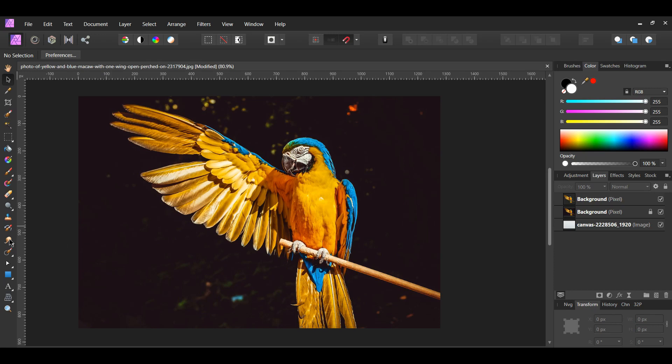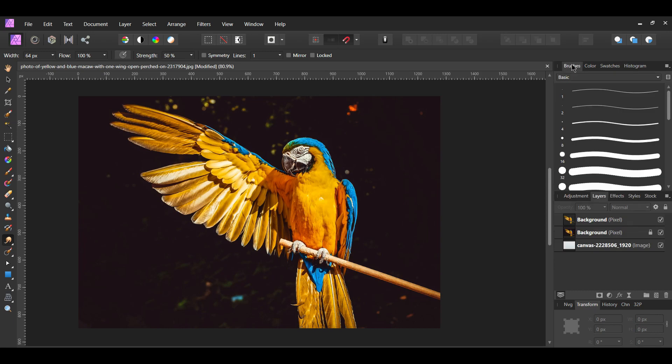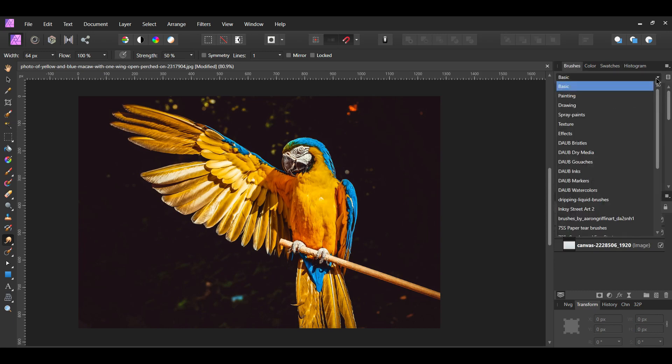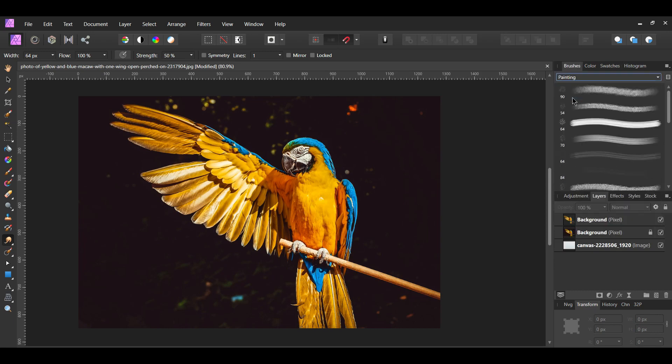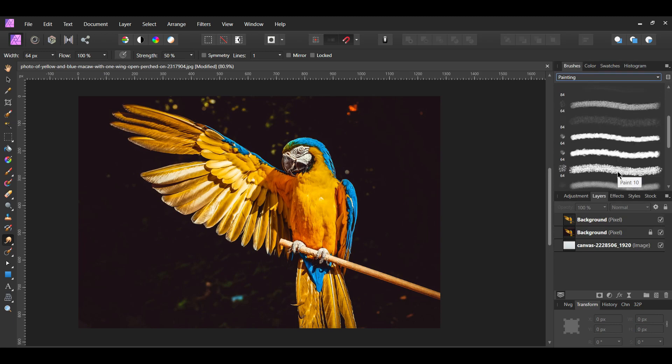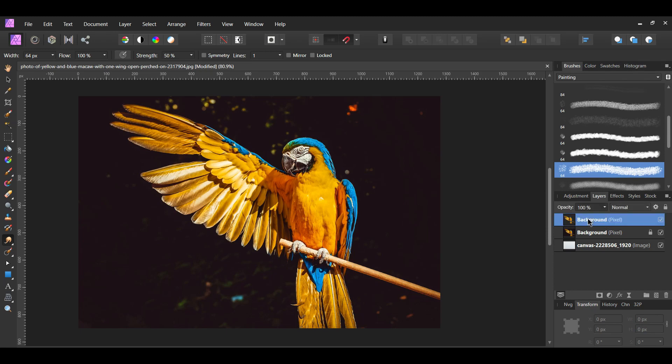Go to the tools panel and select the smudge brush tool. Then go to the brushes panel, go to the painting brushes and select the 64 pixel paint 10 brush. Select the duplicated bird layer in the layers panel and rename the layer smudged bird.